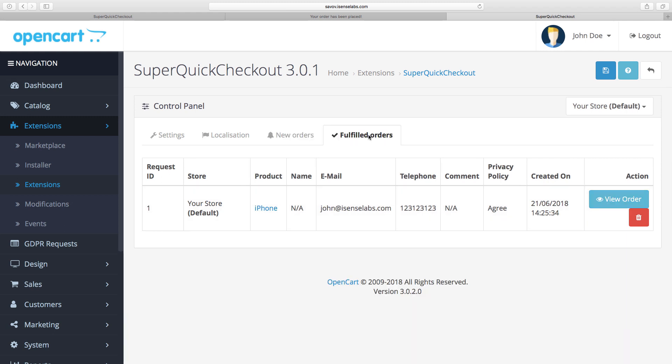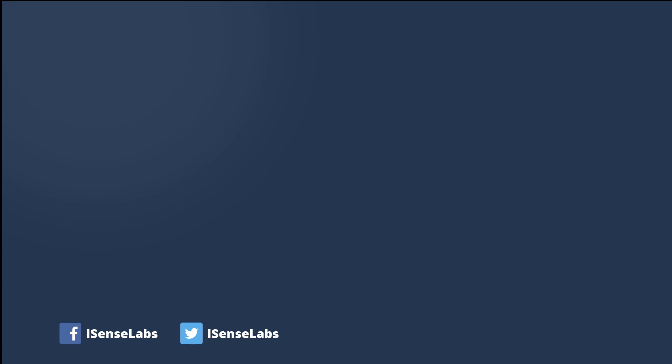Okay well that's it. You can test the extension in the product demo by checking the link down in the description below. If you found this video handy hit the like button and subscribe to our channel for more OpenCart 3 tutorials coming along. Thanks for watching.